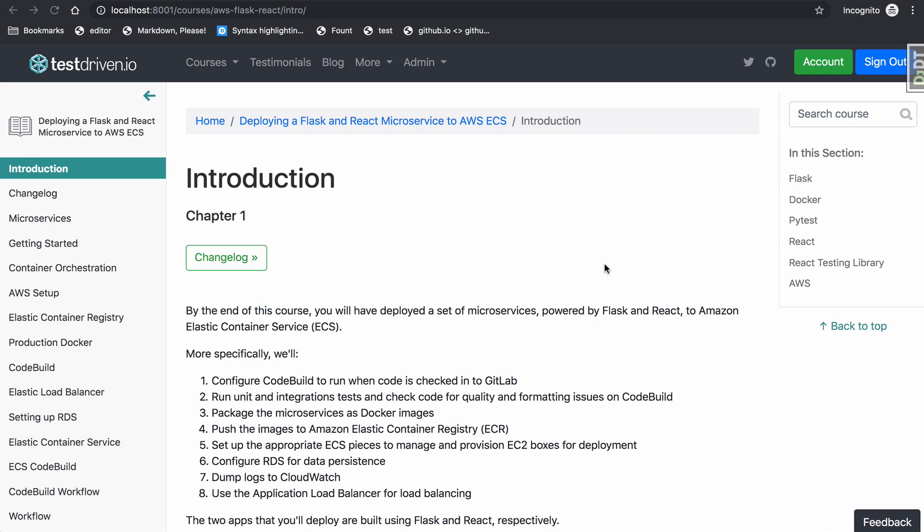Welcome. This is a quick demo of the deployment workflow that you'll be configuring in the Deploying a Flask and React Microservice to AWS ECS course. The goal of the course is to deploy two microservices powered by Flask and React respectively to Amazon's Elastic Container Service, or ECS.